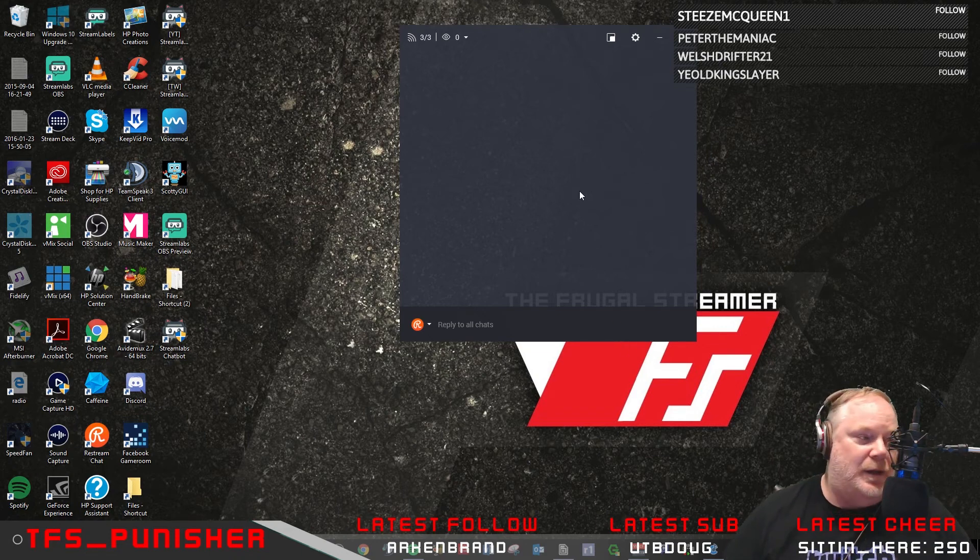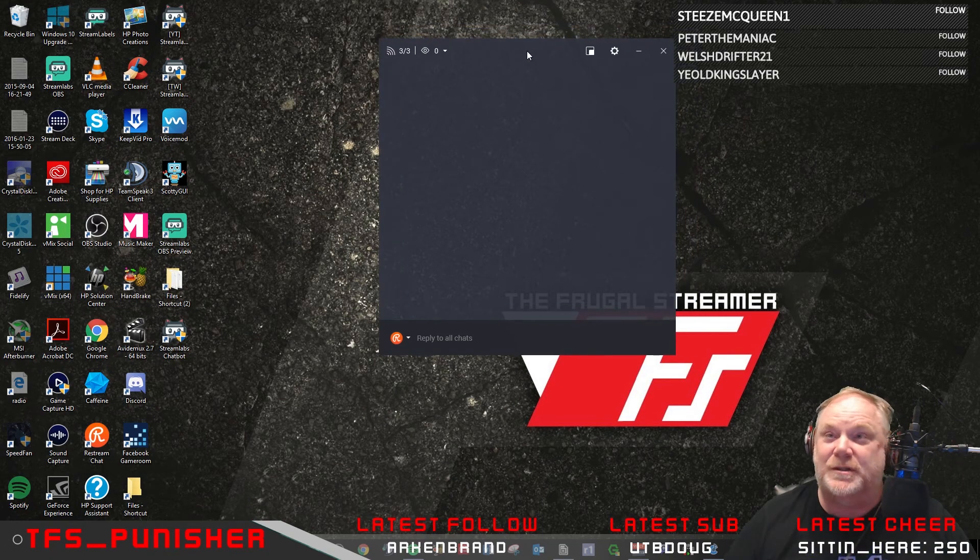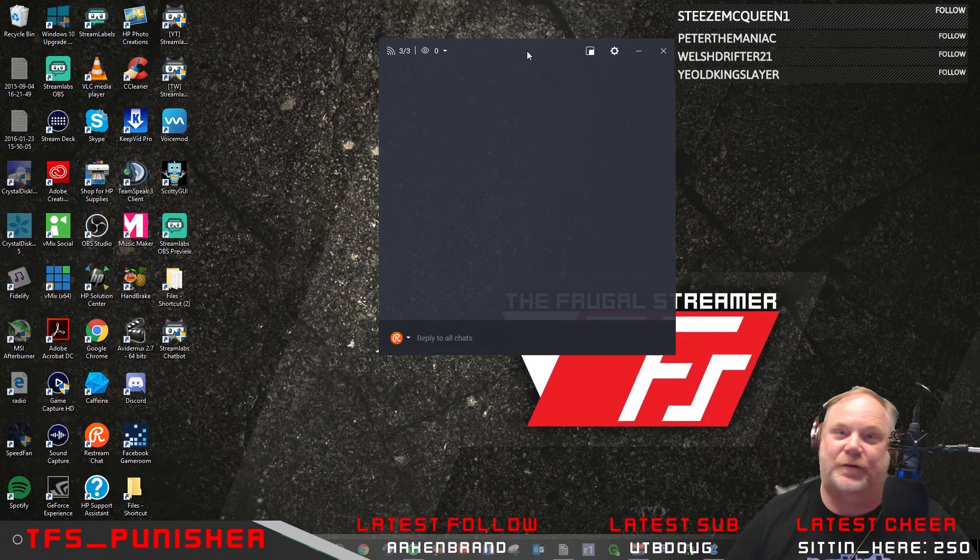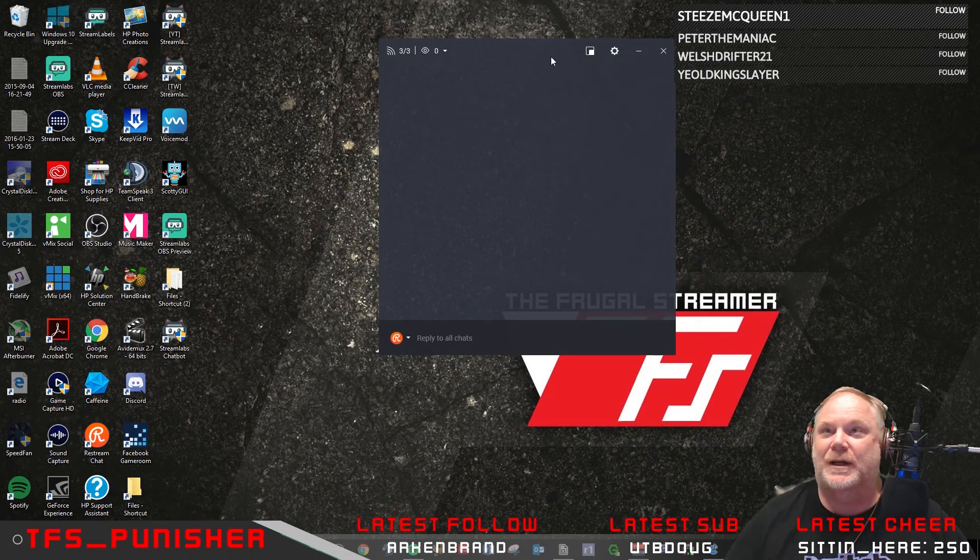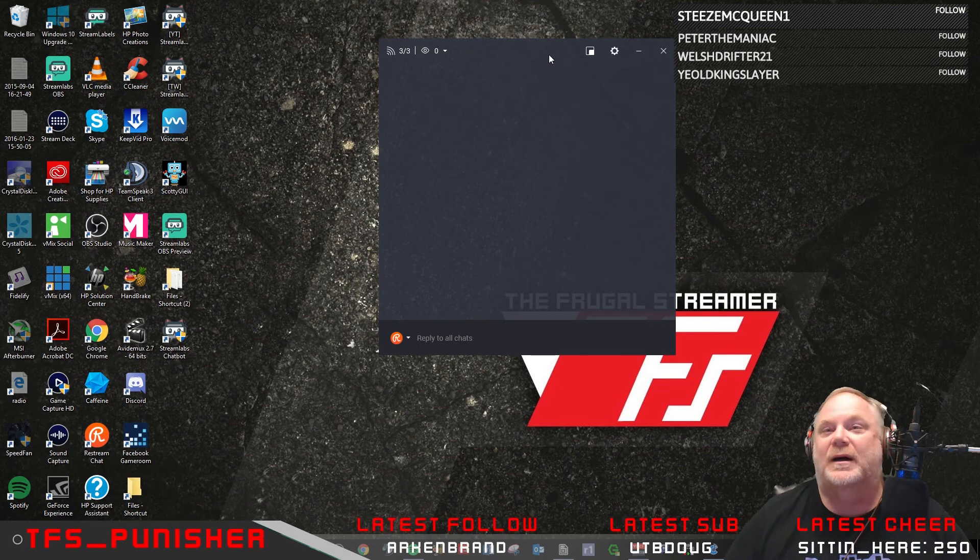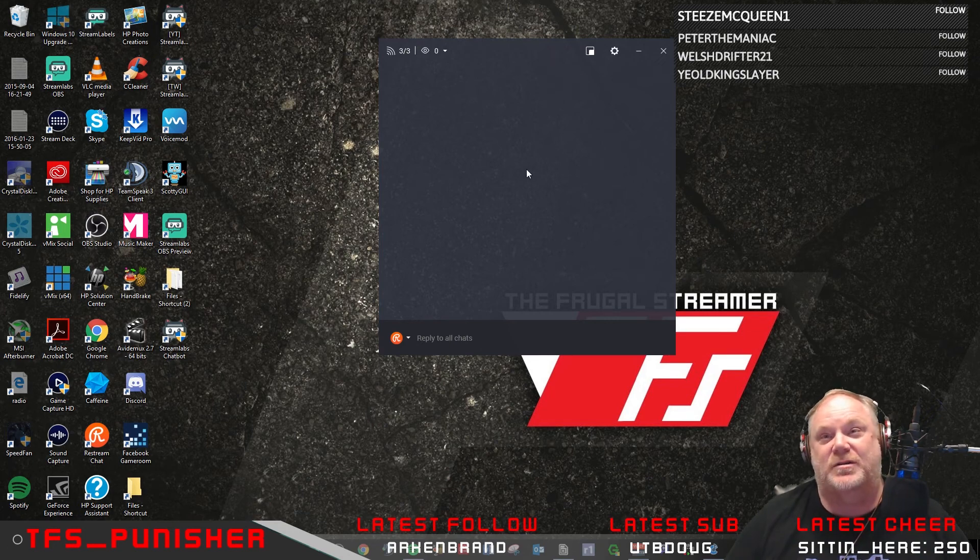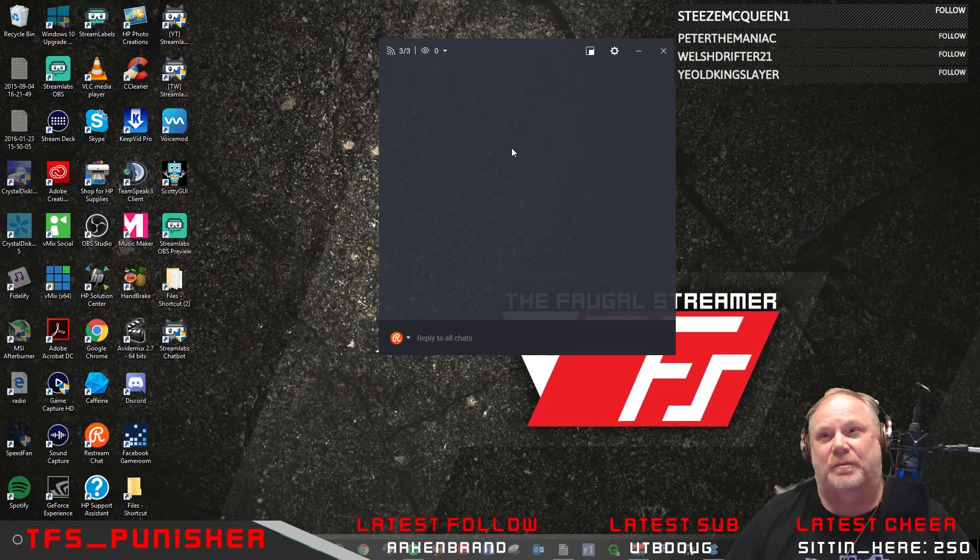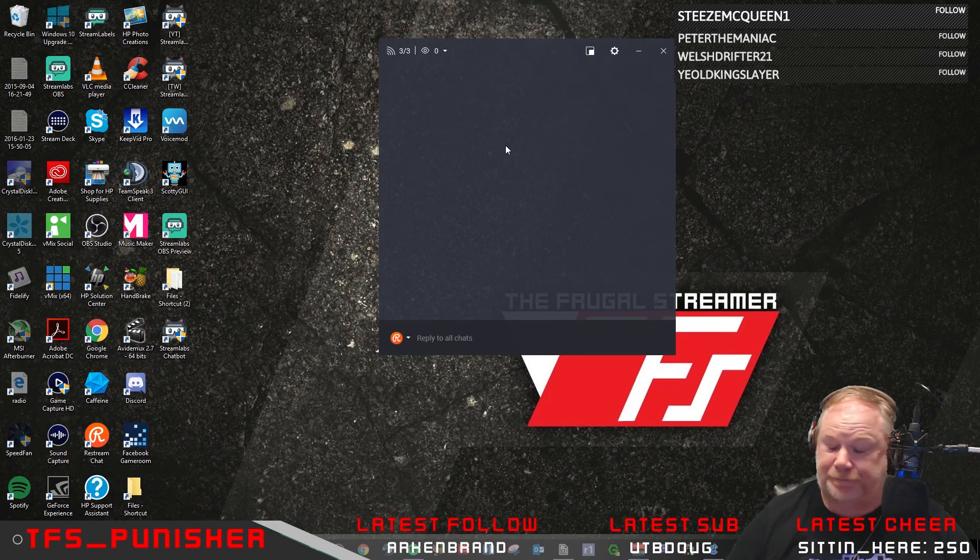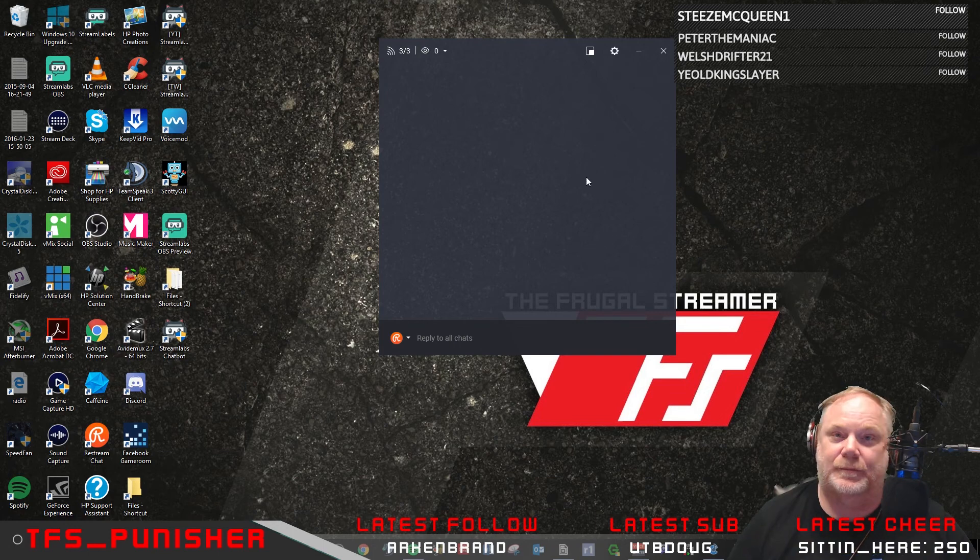But so yeah, OBS Studio is really a thing. I mean, you could use SLOBS, I'm not saying you can't. But I think for the fact that you can just easily set it up in OBS Studio and you have all your different alerts in one shot there, you know, it's that easy. So I'm not saying you can't use SLOBS, you can. I just think it's a little more feasible for OBS Studio. So anyway, that's my personal preference. Take it as you will.